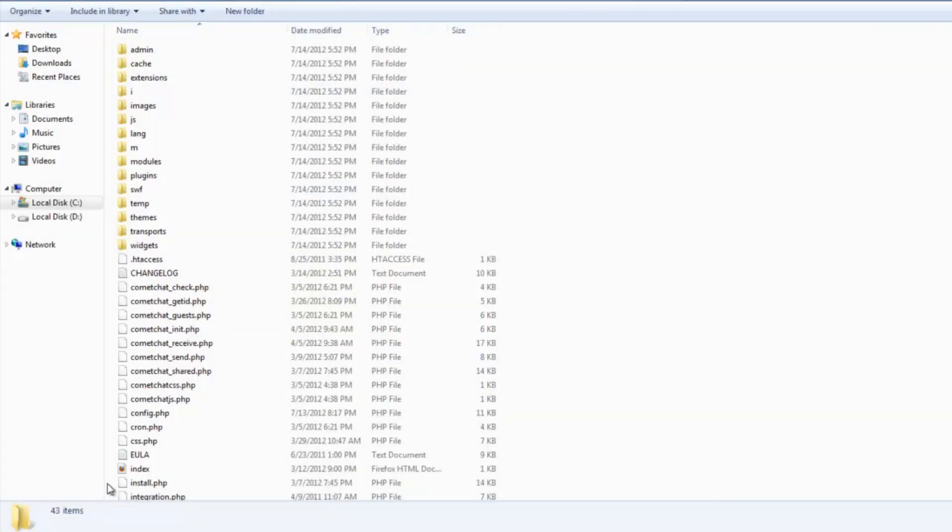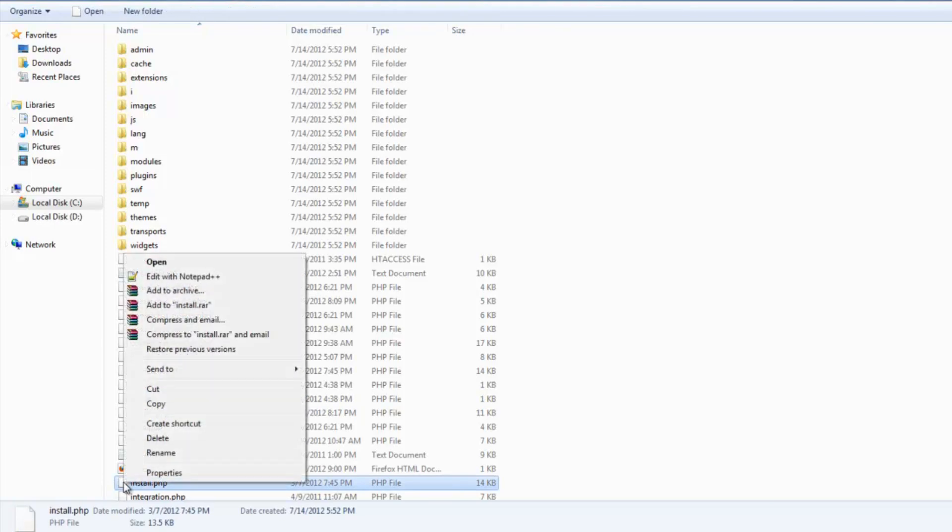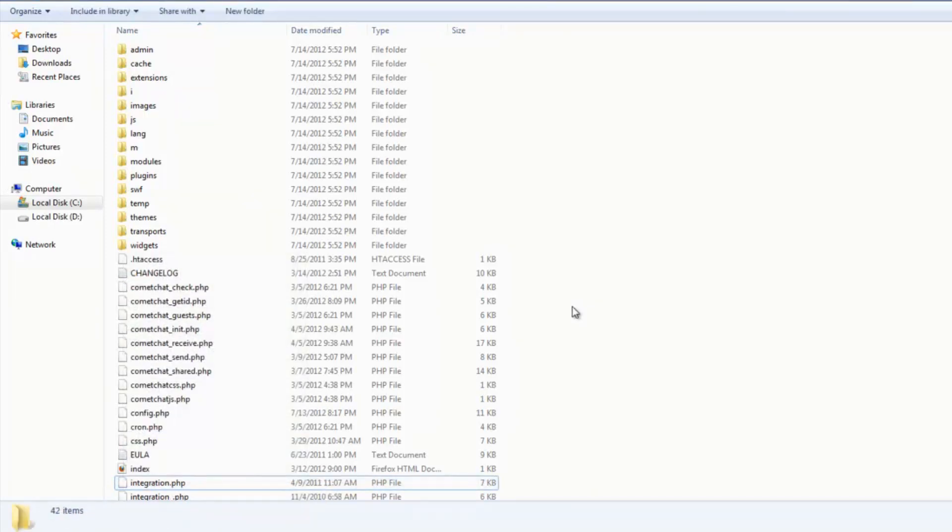The last step is to go to the comet chat folder and delete a file called install.php inside it.